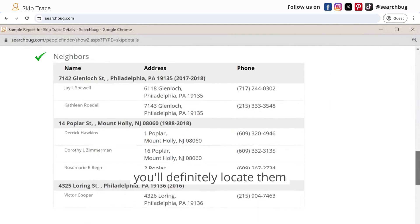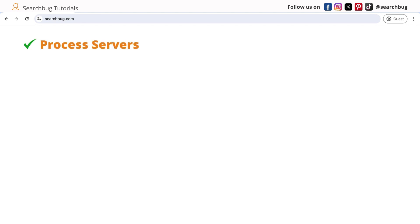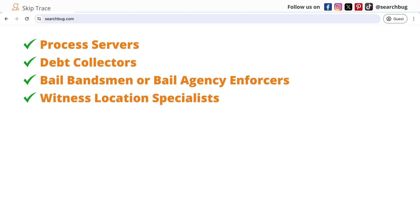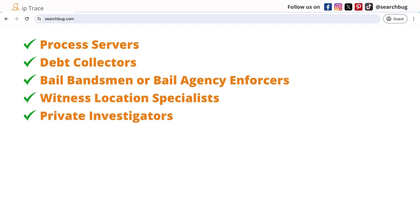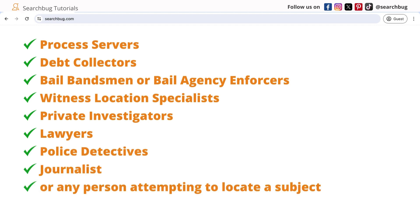And that's it — if someone is hiding from you, you'll definitely locate them using the skip tracing tool. This is beneficial to process servers, debt collectors, bail bondsmen or bail agency enforcers — also known as bounty hunters — witness location specialists, private investigators, lawyers, police detectives, journalists, or any person attempting to locate a subject whose contact information is unknown.